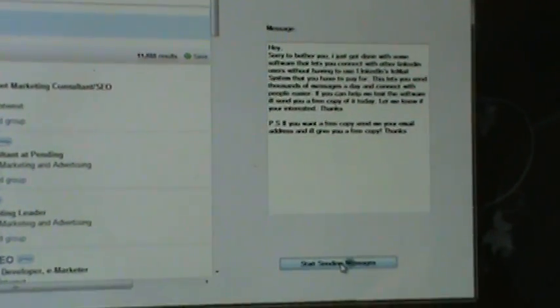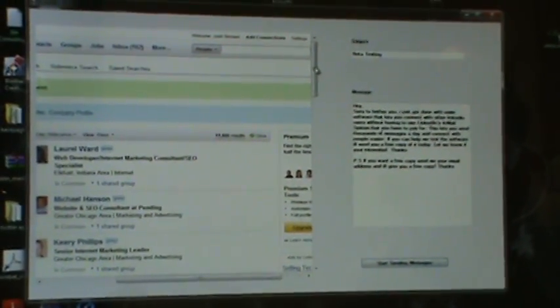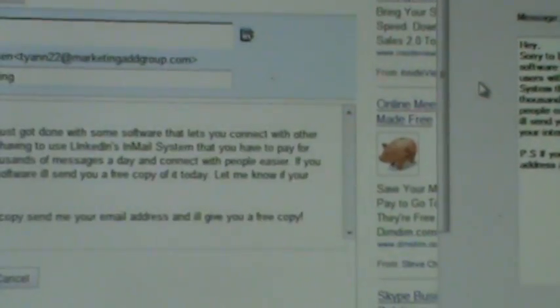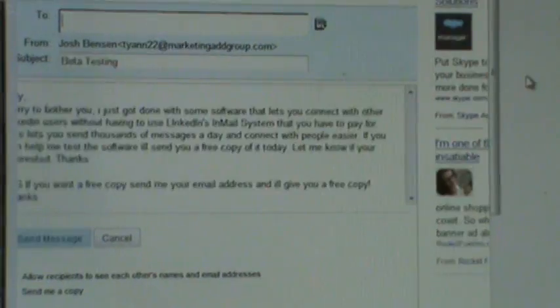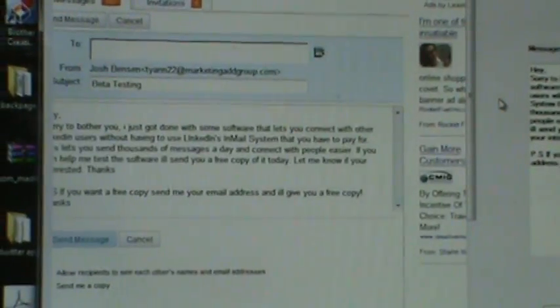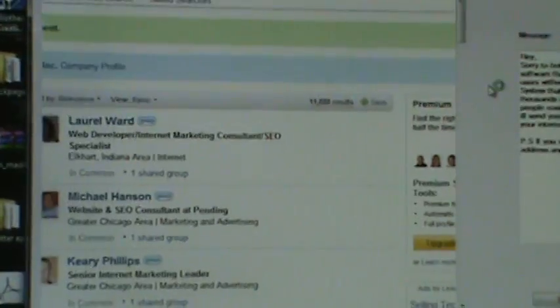Then, to run the application, all you have to do is hit start sending messages down here. What happens is the software sends a message to every one of these people. Now, sometimes the software will have a little glitch where you have to hit next to get it going again.